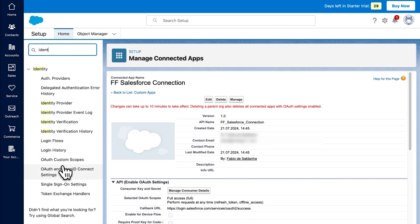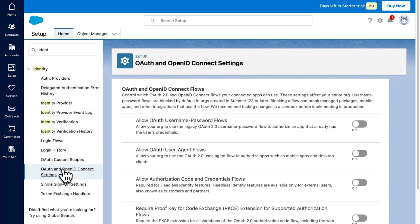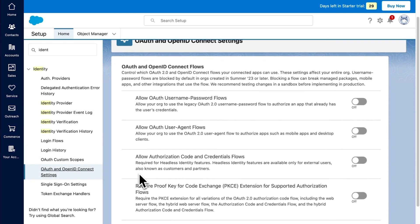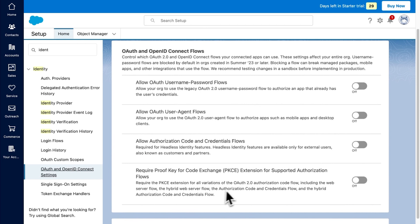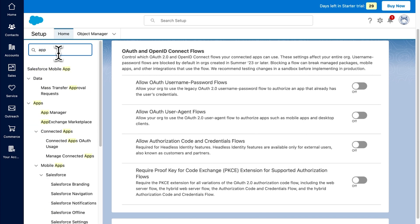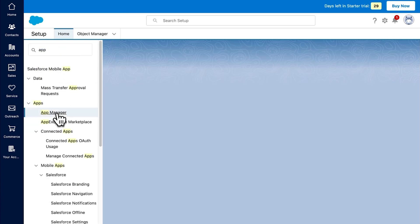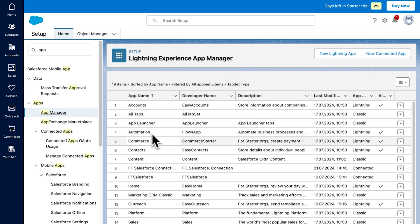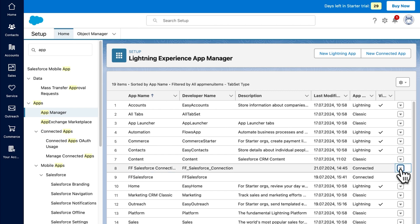Click on the OAuth and OpenID Connect Settings and make sure that the Require Proof Key for Code Exchange setting is also turned off here. Then return to the App Manager and find your app by looking for the name that you gave it.